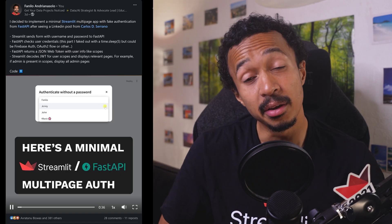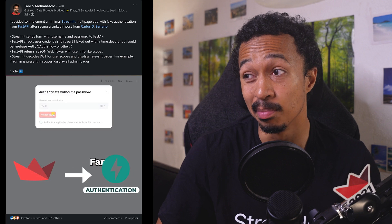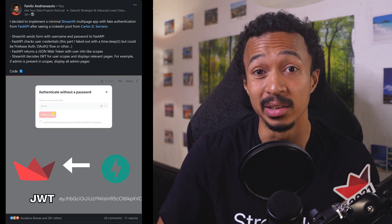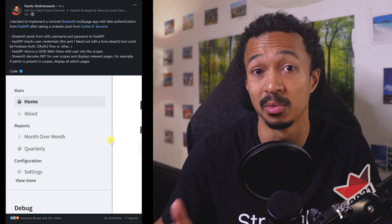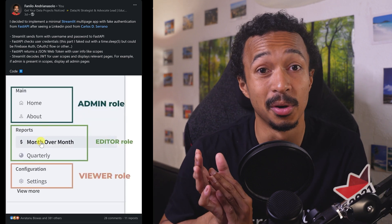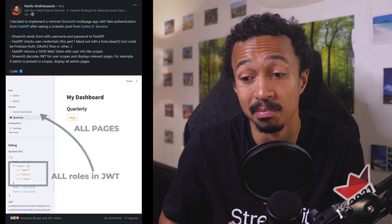That's it for this small video. In the meantime, a post I did about multi-page apps and authentication is doing well on social media, and now people are asking for a video, so I have to research auth and Firebase authentication. So maybe that's my next video. I'll see you around.